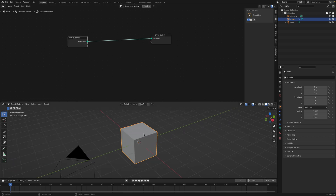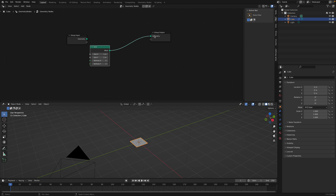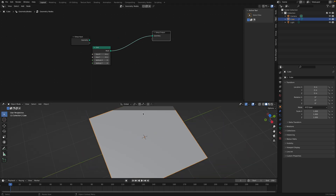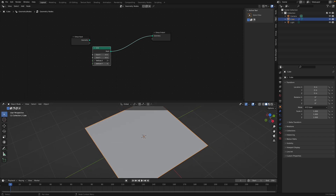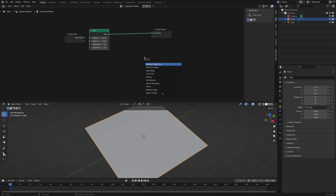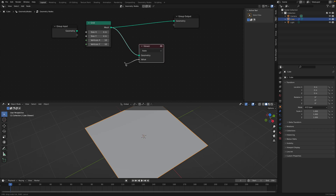For example, we start with this default cube, but we're gonna replace it with a plane, or a grid. And with this grid, let's make this bigger and make it 10 by 10. If we Shift+A and create a viewer node, we can see this is expecting a geometry value and a certain value, and it's set to auto.